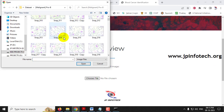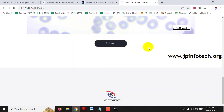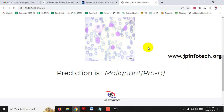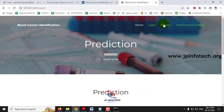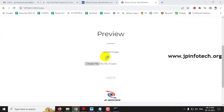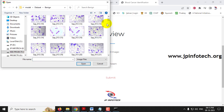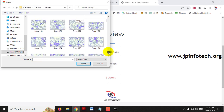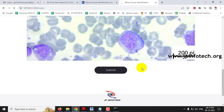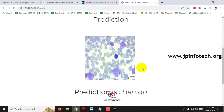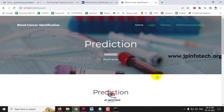Going to the Pro-B folder, selecting an image and clicking Submit shows it is predicted correctly as 'Malignant Pro-B.' Going to the benign folder, selecting an image and clicking Submit shows the predicted result is 'Benign.' In this way you can check with images from both the test and training folders.